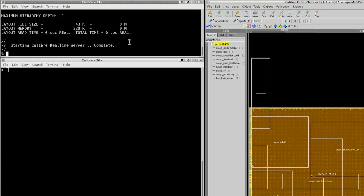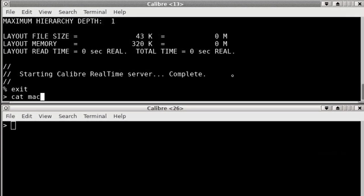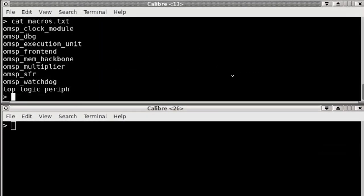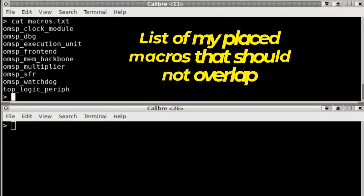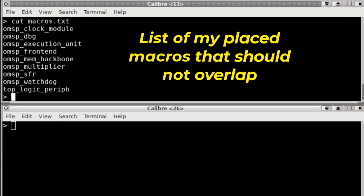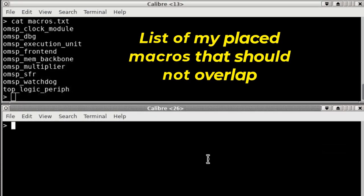One of the inputs that I have to the script is a list of the macros in this macros.txt file. These are all the macros that are placed that I want to look for overlaps between.